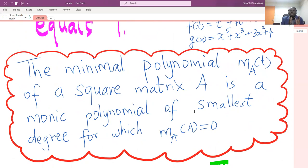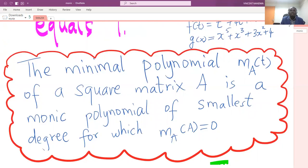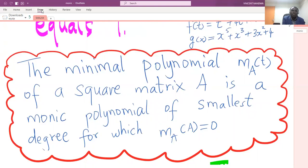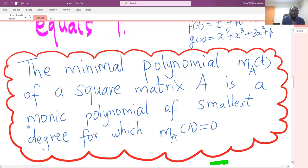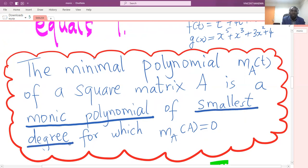I will define the minimal polynomial in this context with respect to square matrix A. A minimal polynomial, abbreviated as m_A(t), of a square matrix A is a monic polynomial of the smallest degree for which m(A) = 0. The first thing to note is that the polynomial must be monic, meaning the leading coefficient must be one, and it must have the smallest degree.